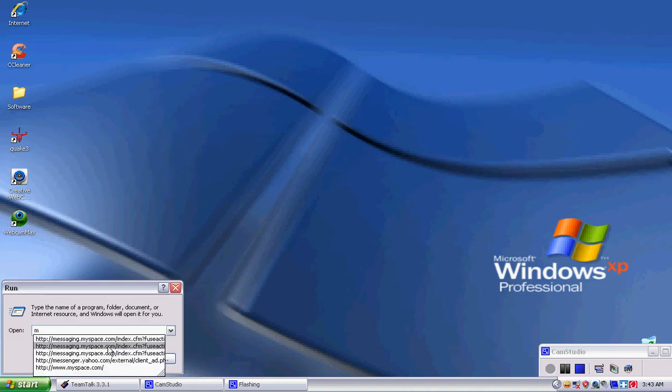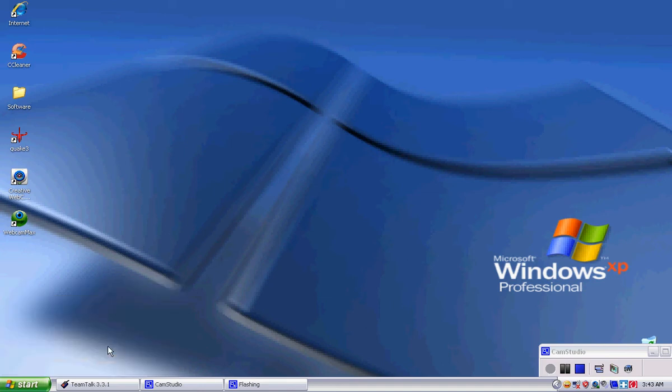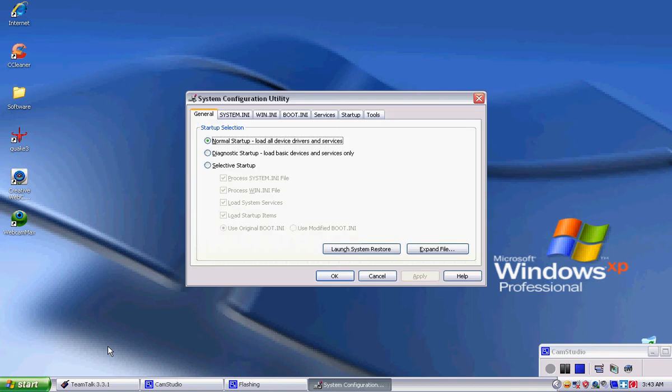M-S-C-O-N-F-I-G. Press enter, and there will be a little dialog box that pops up after you type that in.